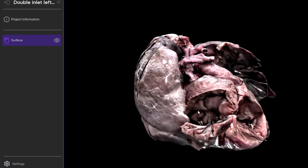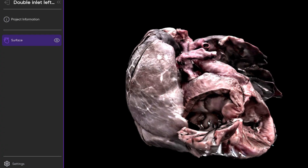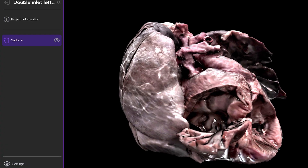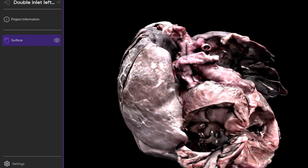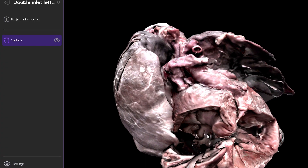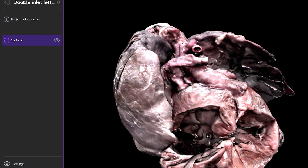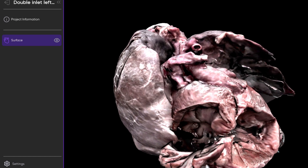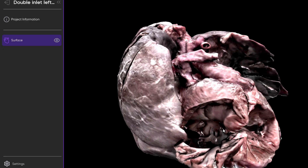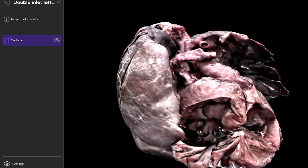And here is the oval fossa, and that is intact — so there is no ASD. Here's the tendon of Todaro right here, and here's the mouth of the coronary sinus. Remember that the mouth of the coronary sinus, the tendon of Todaro, and the right-sided atrioventricular junction form what is called the triangle of Koch, which is usually a nice structure that delineates where the atrioventricular node would sit, and it's usually at the apex of this triangle.